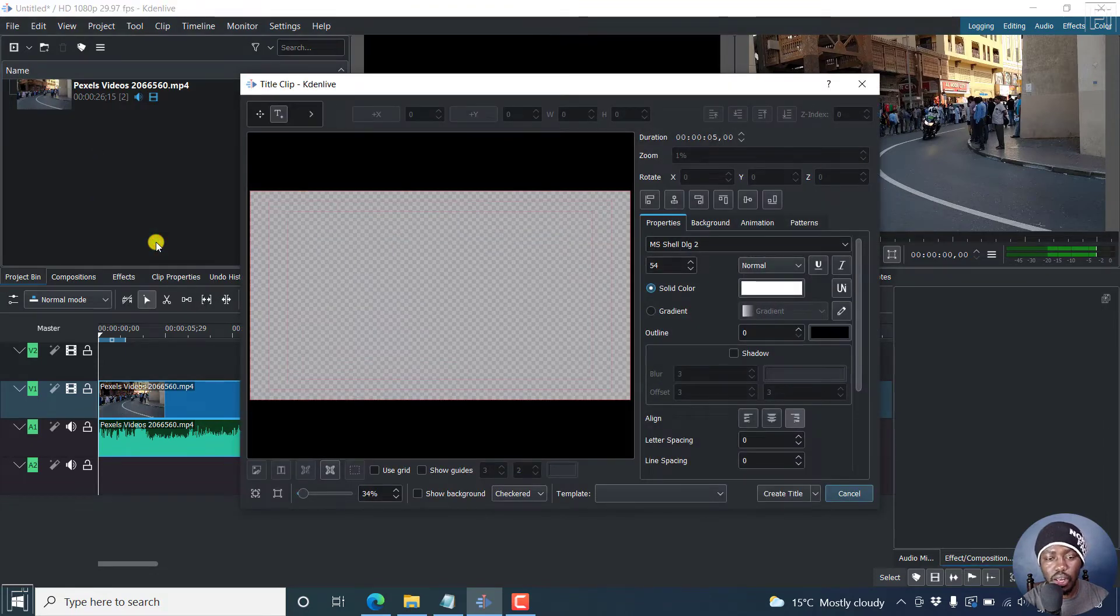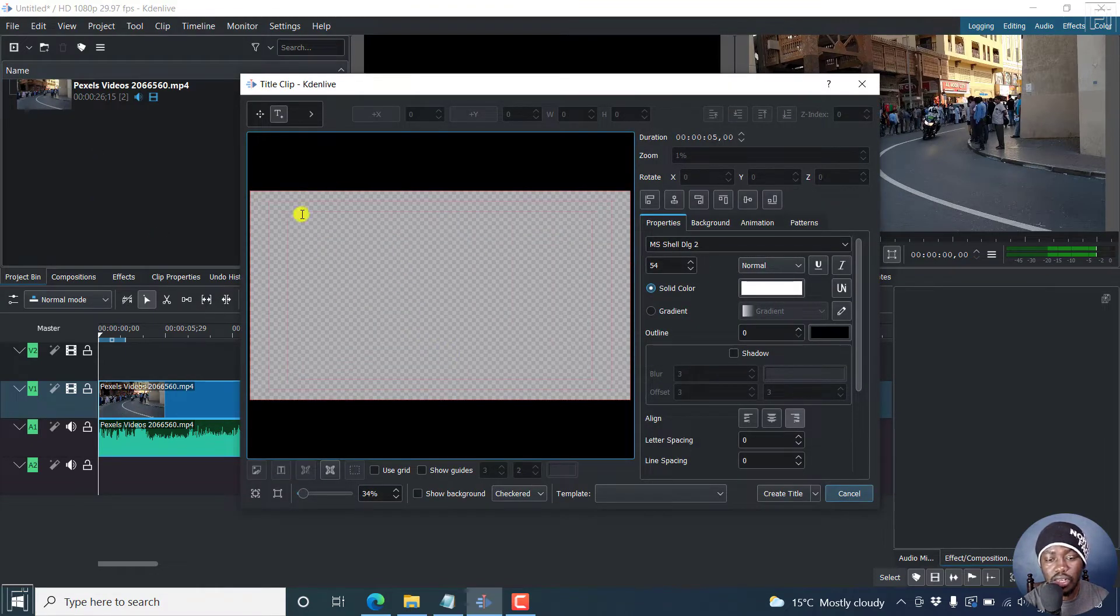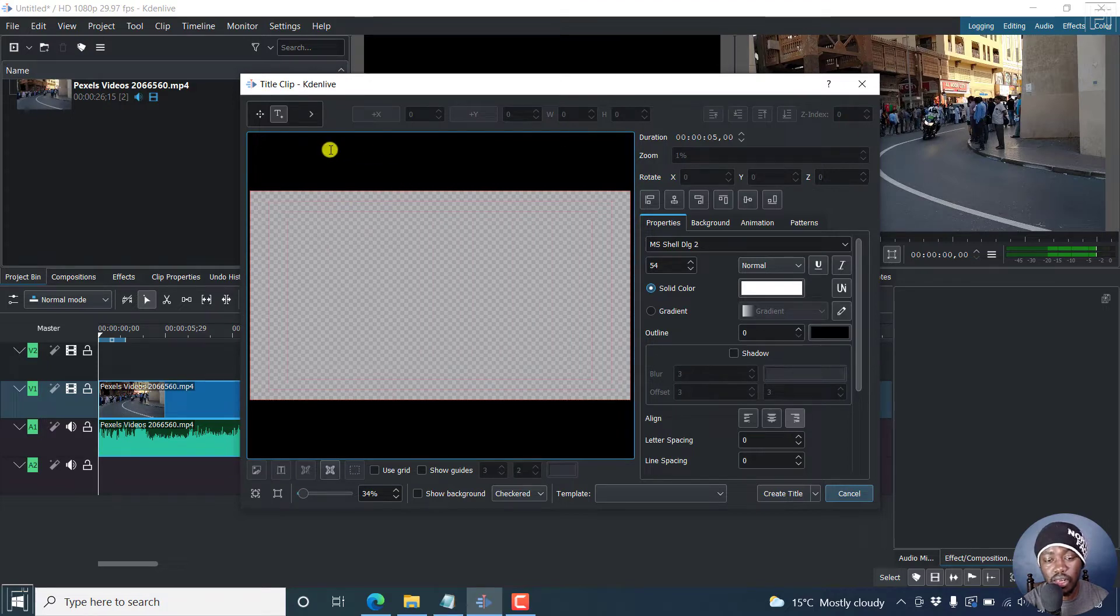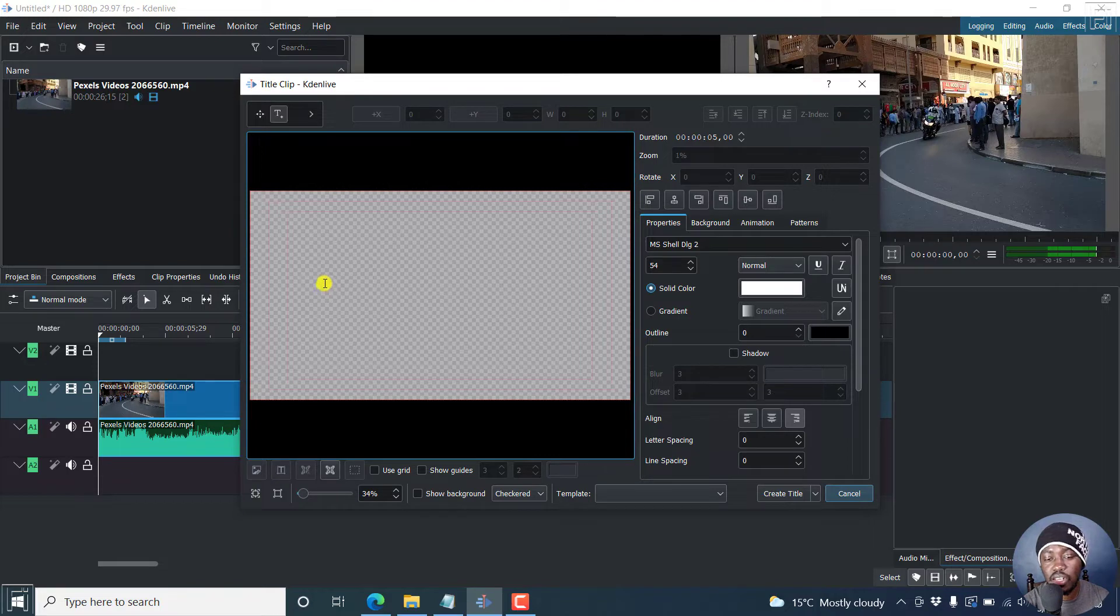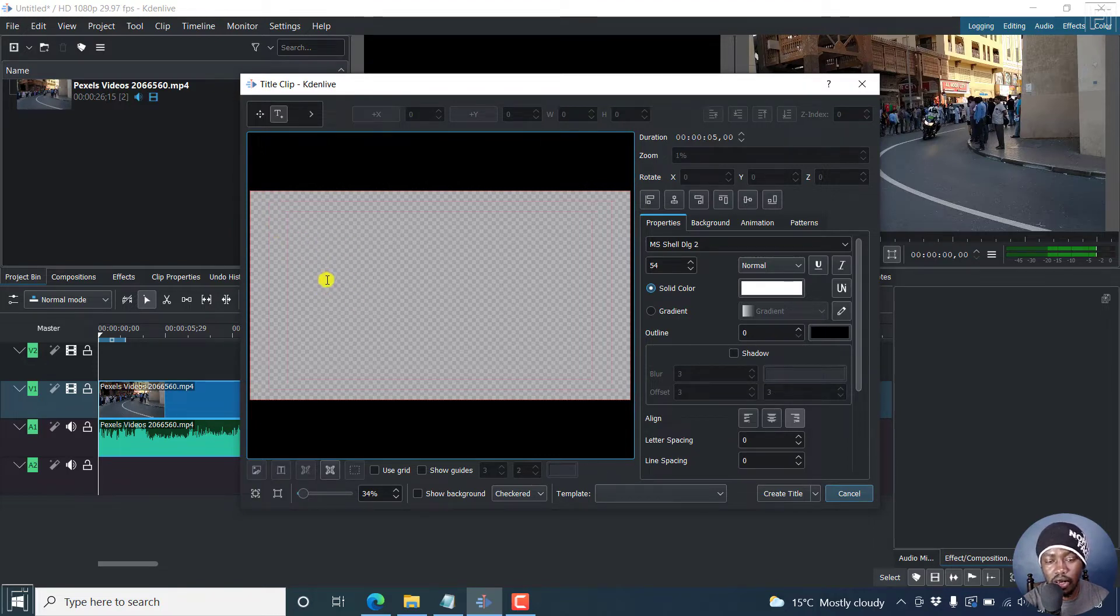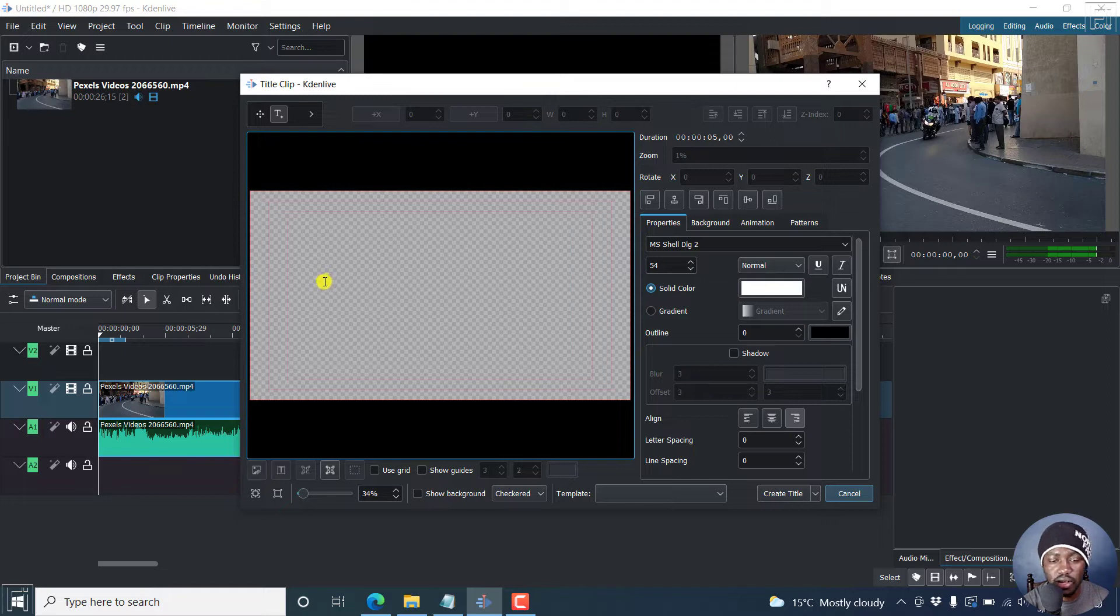Just click on that. And once you do that, you'll get this interface where you can actually add a title. Your cursor changes to the cursor to write. If I click inside this section, you'll see the red markings here showing you the title safe areas.